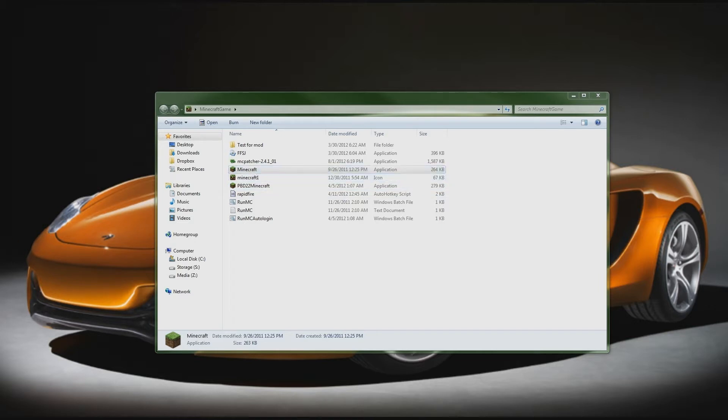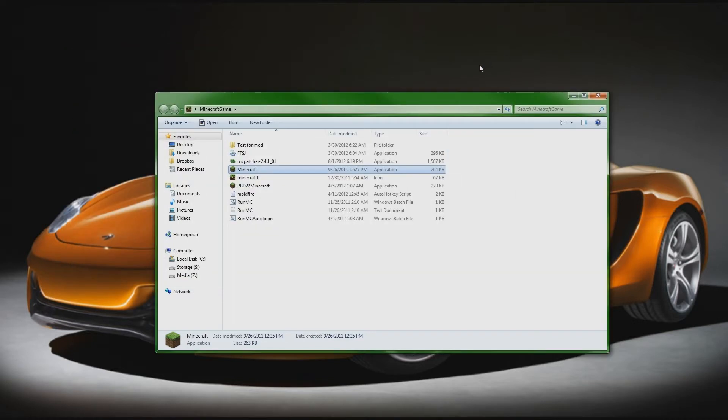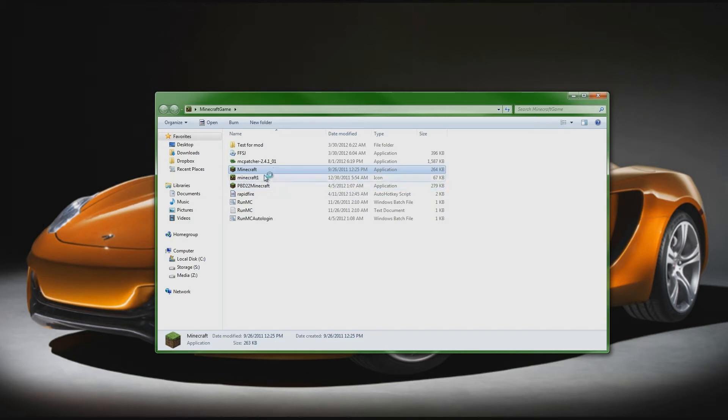So the first thing that you're going to want to make sure is that you are running a 64-bit operating system. Windows is what I'm using, Windows 7. You can find it on this screen right here, it'll say 64-bit operating system. So that is important.